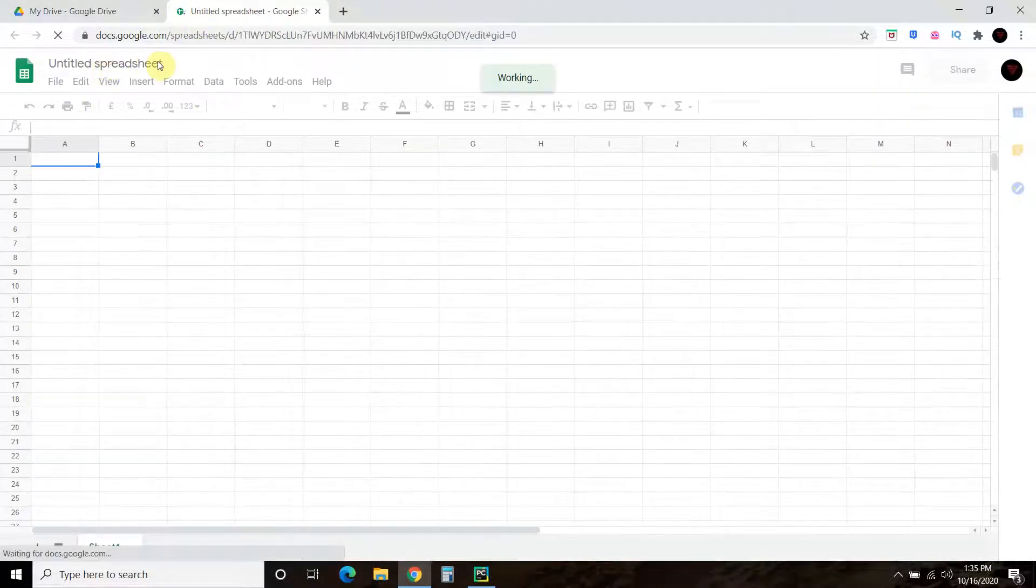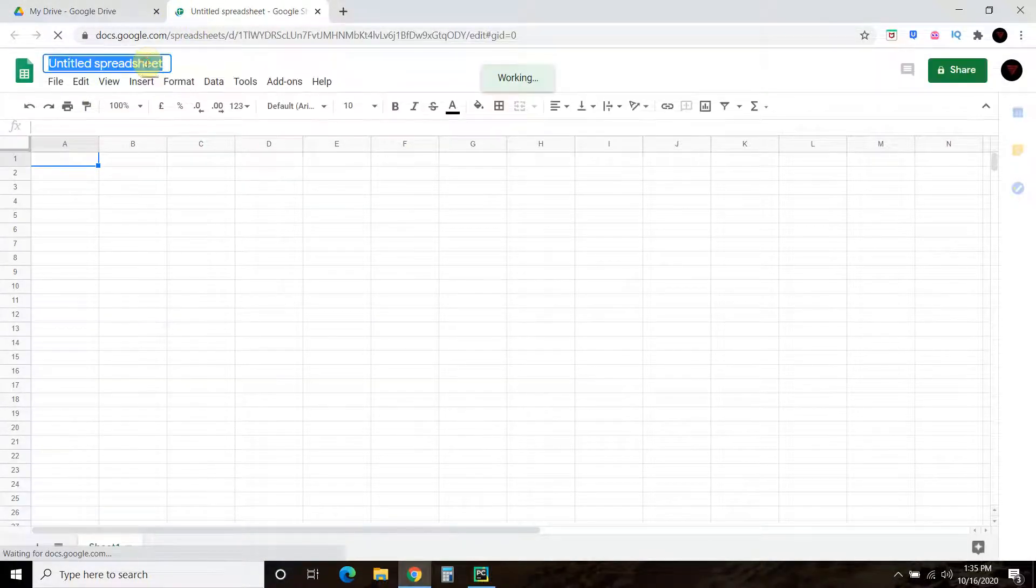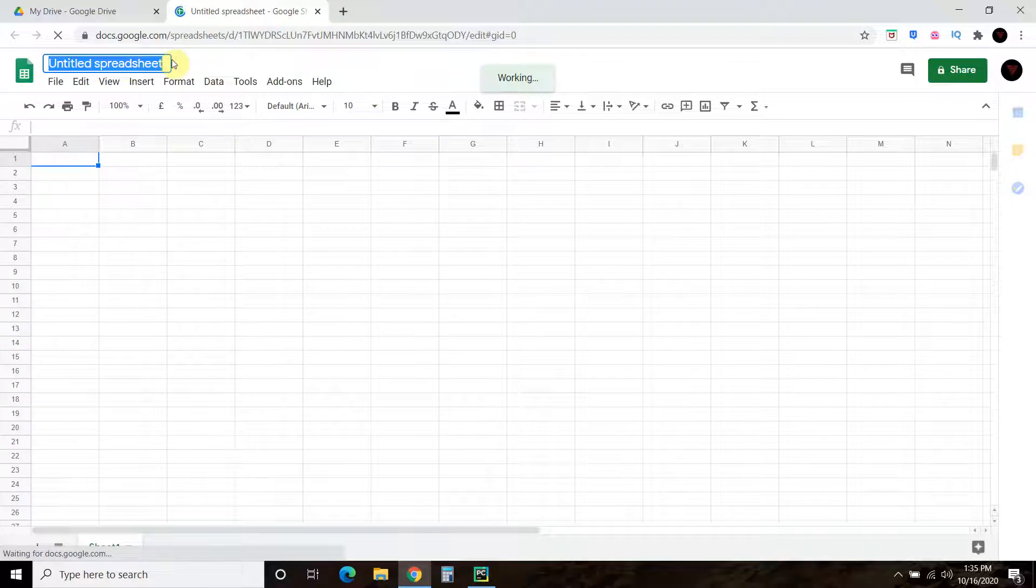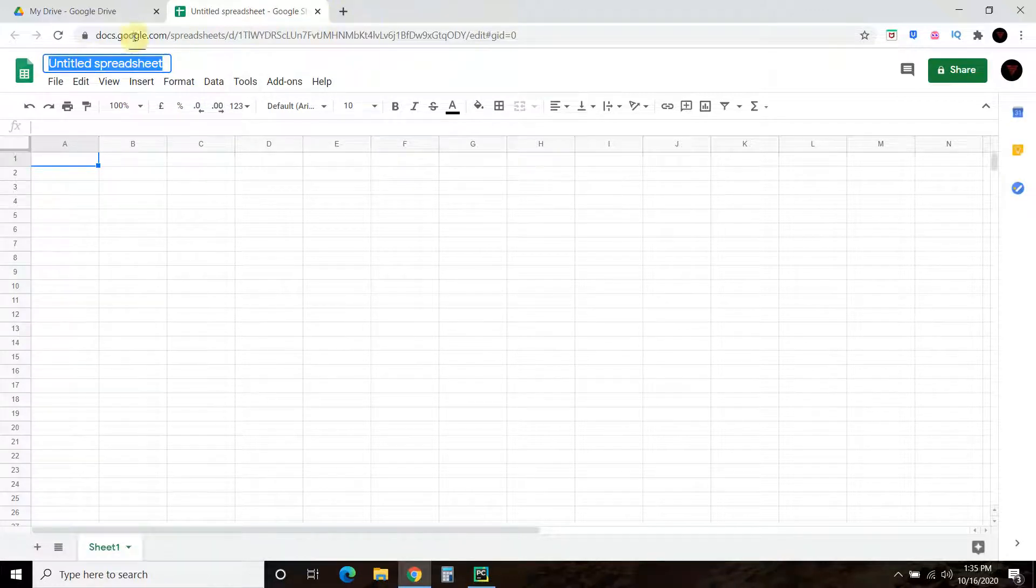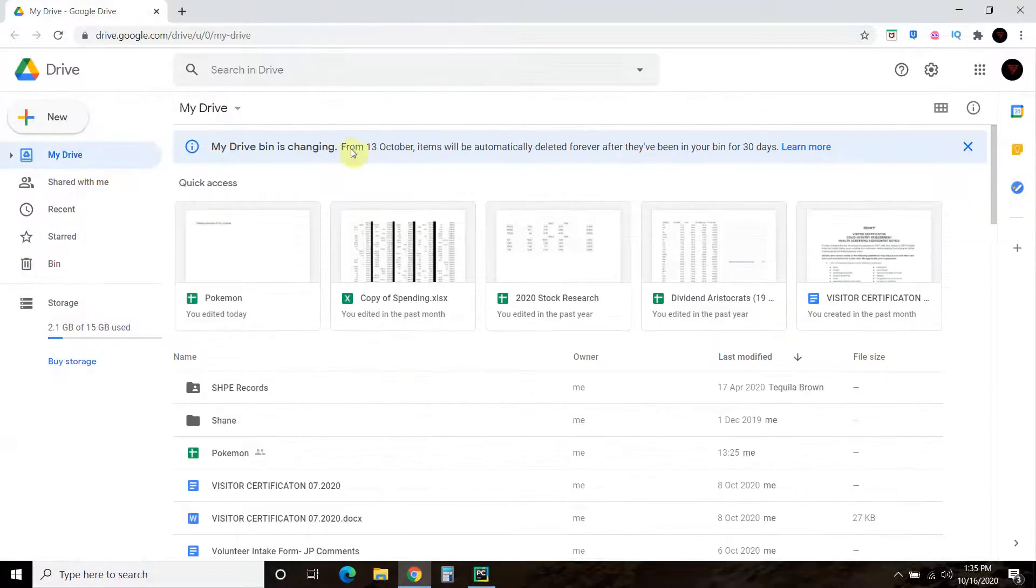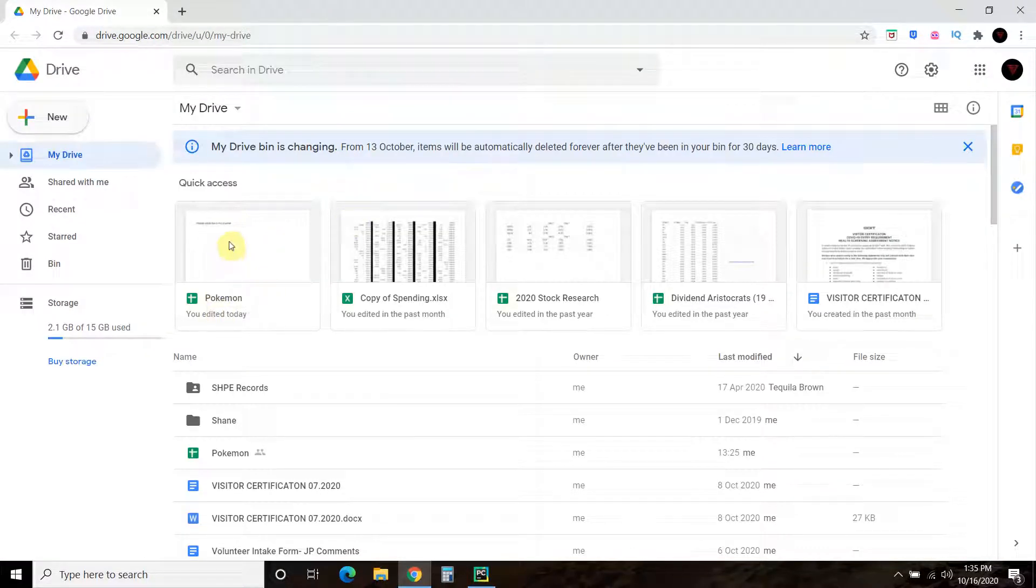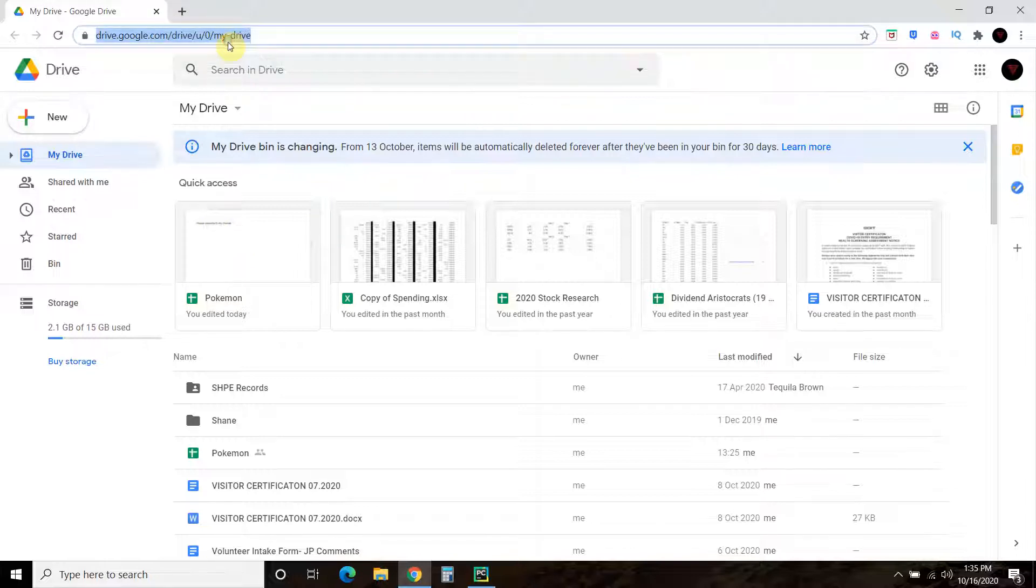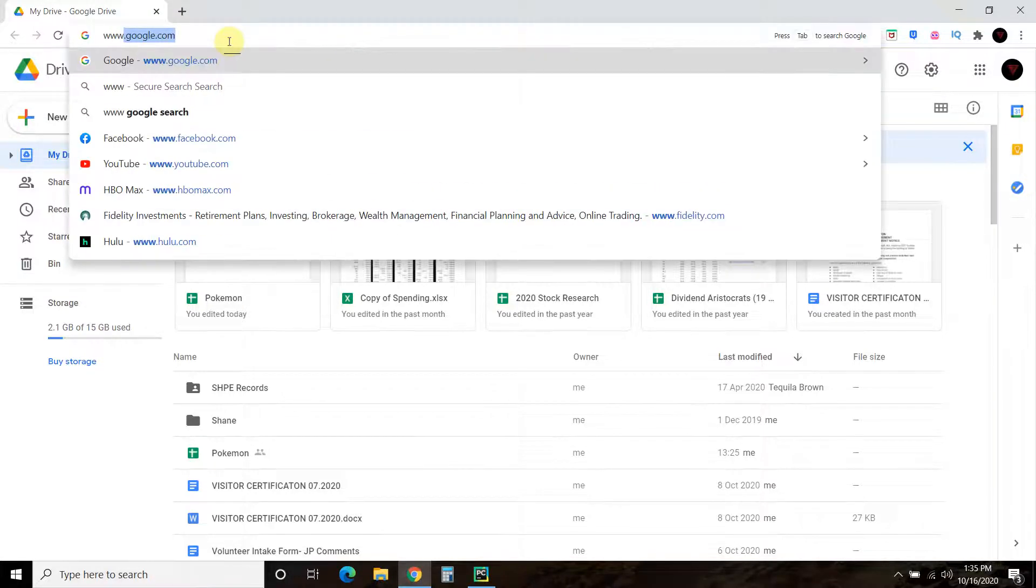And name it something. Name it whatever you want. I do not want to use this. So we will not be doing that. But I called mine Pokemon, and I put some data in there.